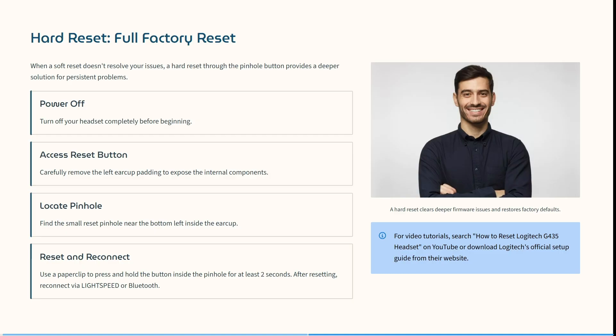After this reset, connect via Lightspeed or Bluetooth and you should be up and running.